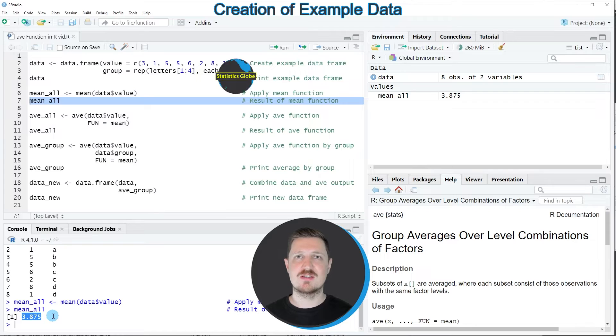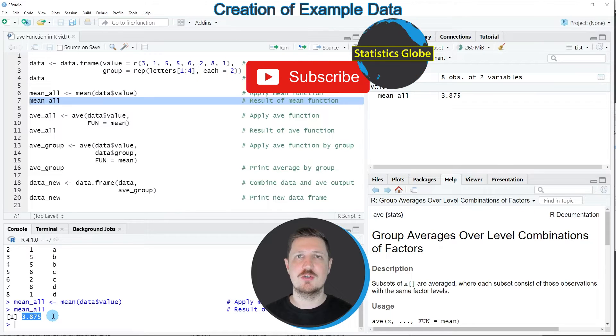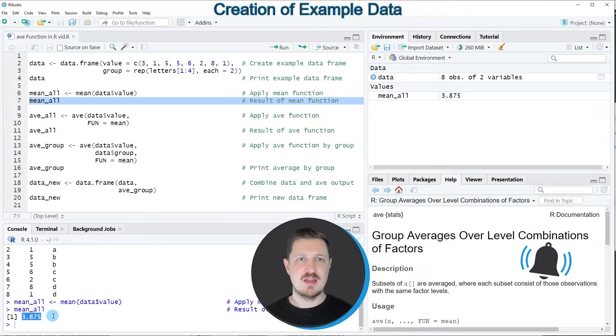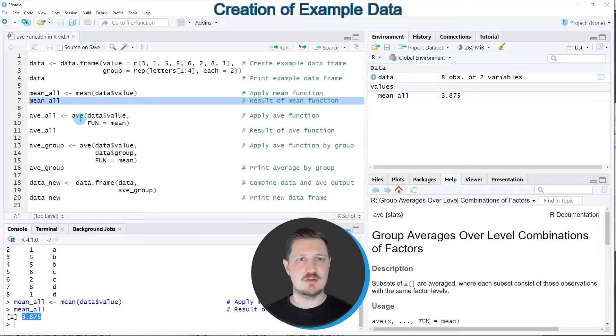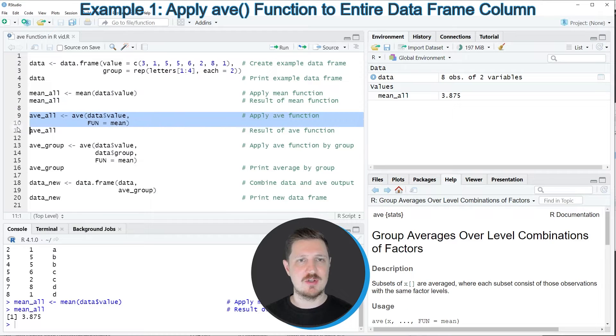However, as you can see, the mean function has returned the mean value only once, and this is a major difference compared to the AVE function as you will see after applying this function.